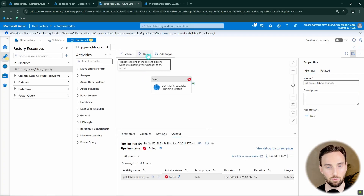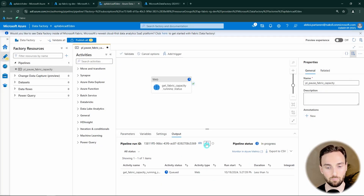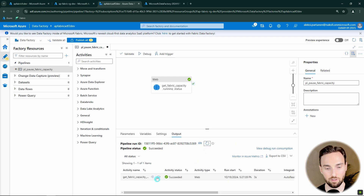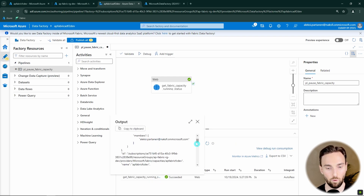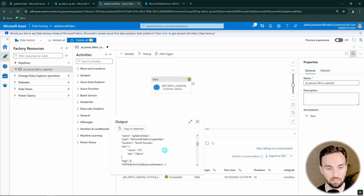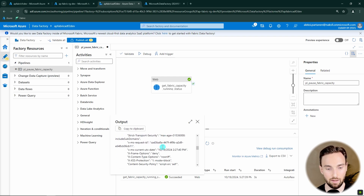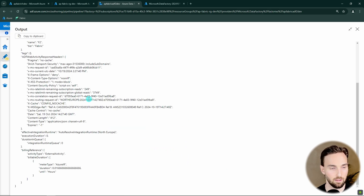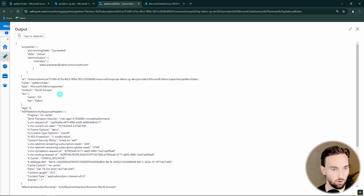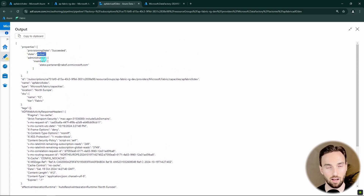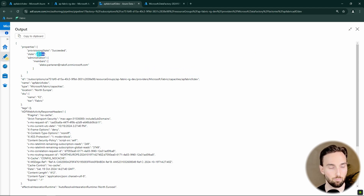Let's try to debug this once more with the same values. Now it succeeded — we are able to get our capacity running status. Scrolling through the output we can see the state is 'Active', which tells us our capacity is currently running. So next we want to build some conditional logic based on this property — if it's active, then we can pause it when we run this pipeline.